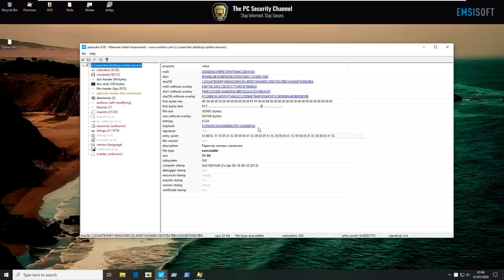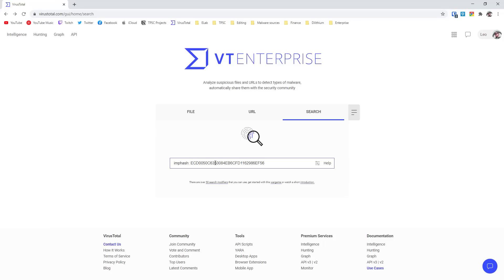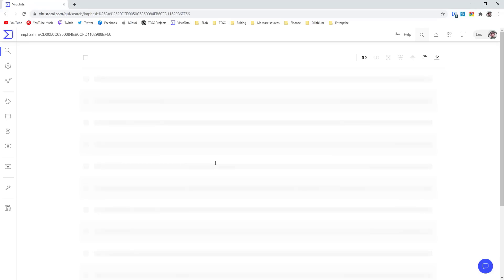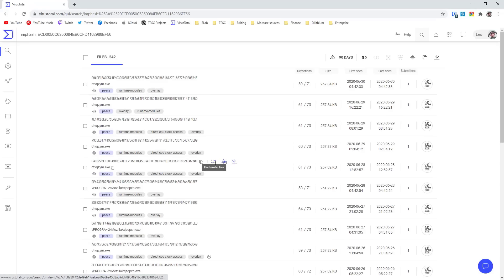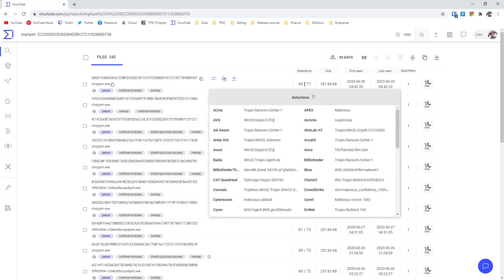So for example, if we go ahead and copy the value here and go back to our search in VirusTotal, we can simply type imphash and a colon and then we can just paste the value and press enter. And what this will do is search VirusTotal for all the files that have this import hash. And as you can see, immediately our screen is flooded with likely variants of Cerber.